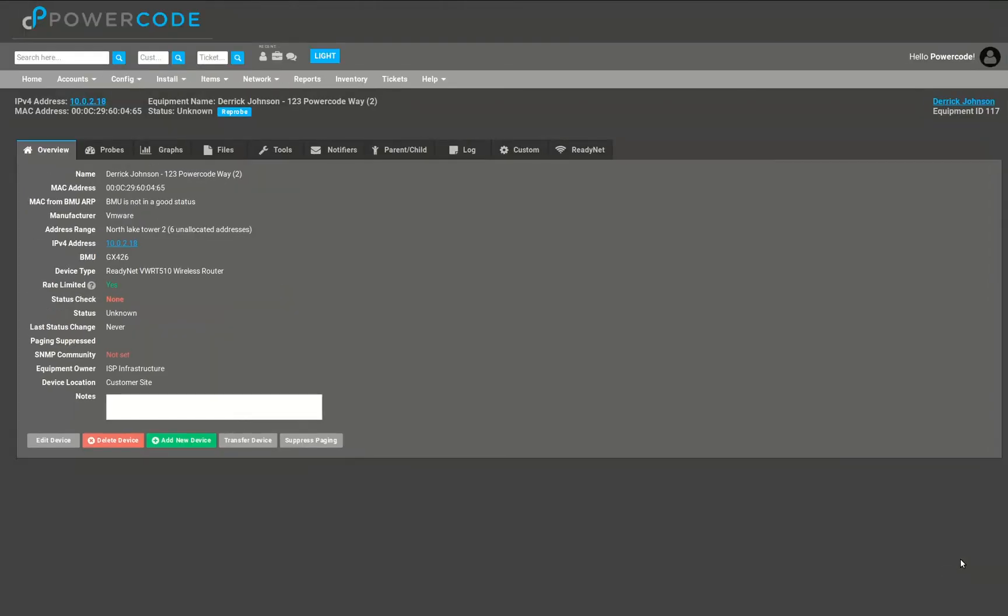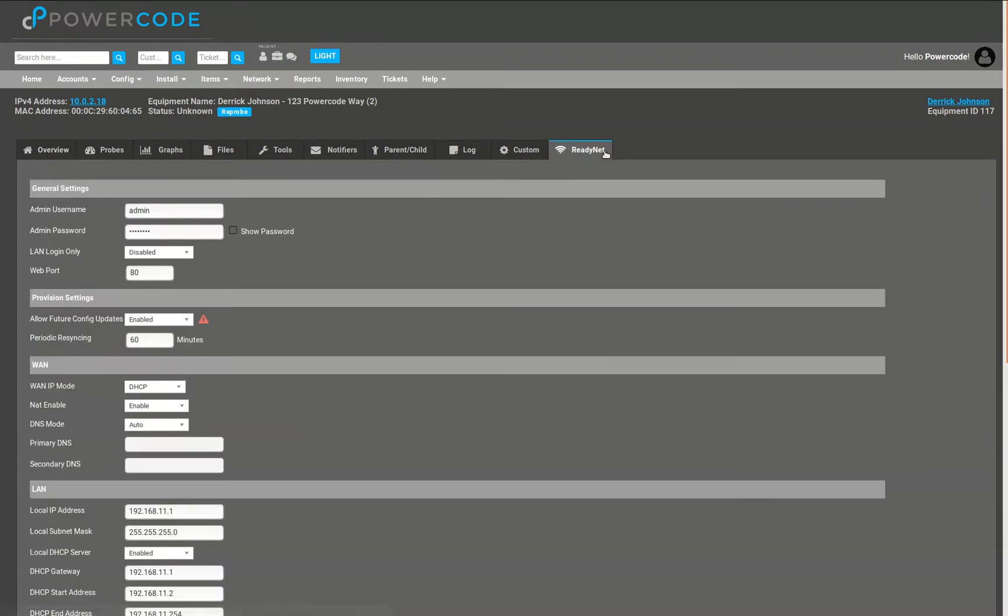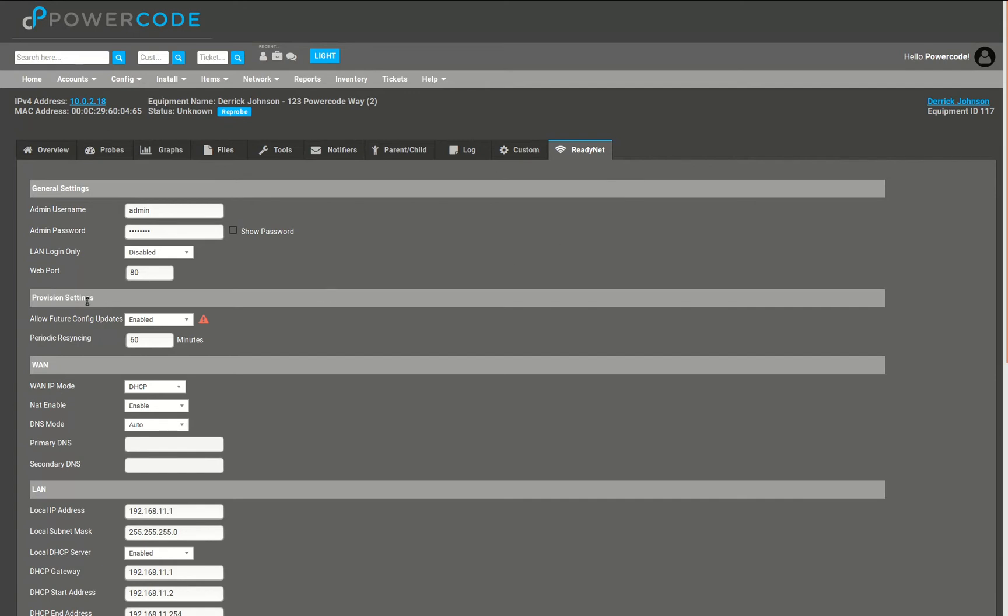Now that it's saved you can see that there's actually a new tab here that's labeled Readynet. This is going to show us all the fields and all the values from the configuration template we were viewing just a minute ago. The added bonus here is that you can come into an individual customer's router and you can make specific changes just to their template. Again, this is going to be applied based on the periodic resyncing value.